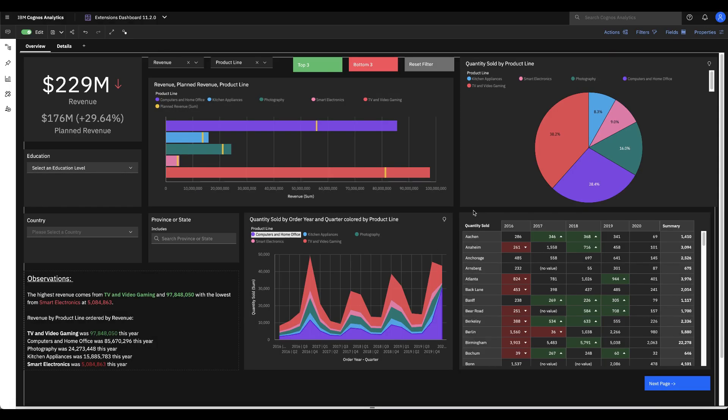All right so I put together a dashboard that has a bunch of extensions all thrown together onto this one canvas to give you an idea of everything that's possible with the extensions in this release. So let's start out with a couple of new properties.